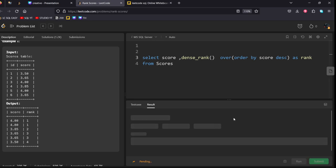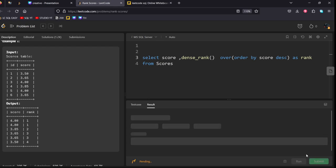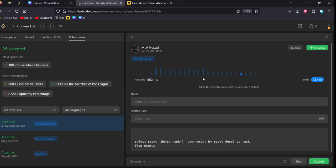Let's run it. It got accepted. Then our query got accepted. Thank you for watching.